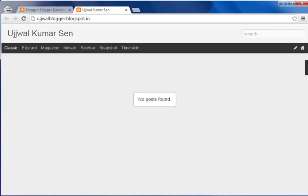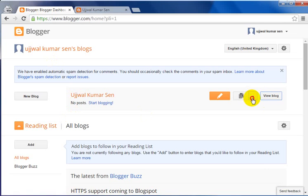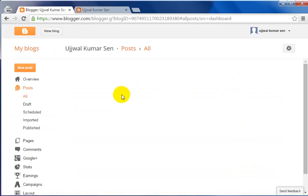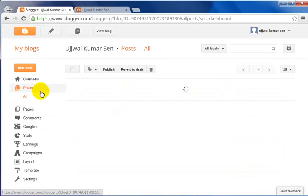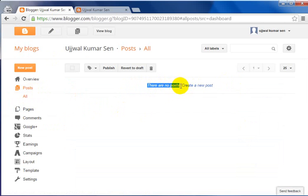So what do you do to write your first blog post? I'm going to show you exactly how. Let me go back to the Blogger dashboard. Now I have to click here, then click on Posts. Here you will see an option that says there is no post, and an option to create a new post.